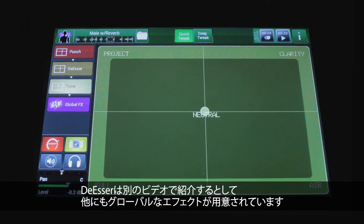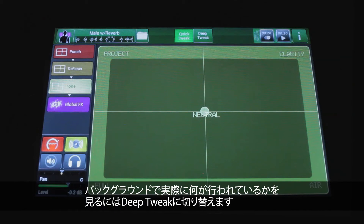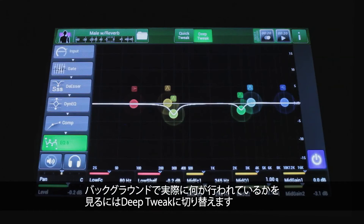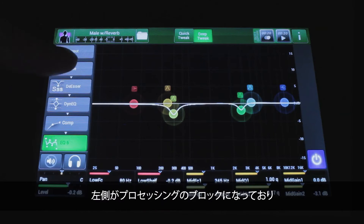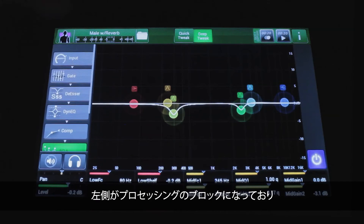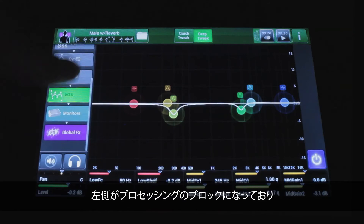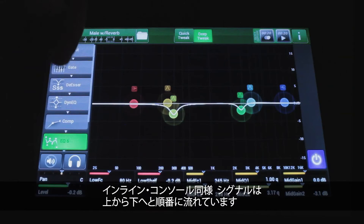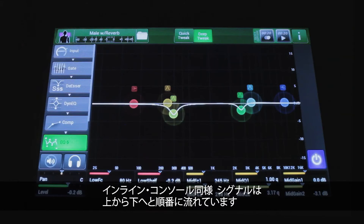If you decide you really want to see the actual values underneath the hood, you can go to Deep Tweak. Once you get to Deep Tweak you can see what's really going on. All the processing blocks are listed on the left — just like an inline console, the signal comes in at the top and goes through all these things in line.